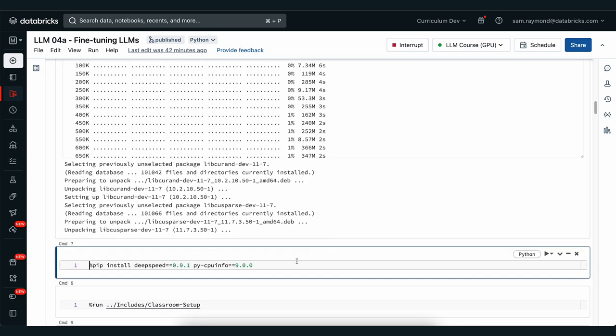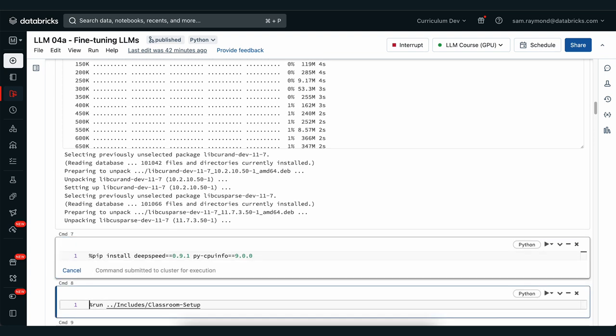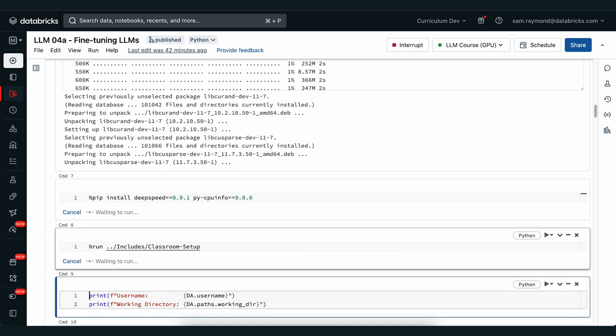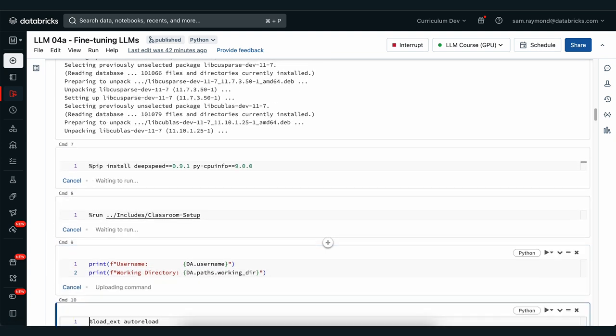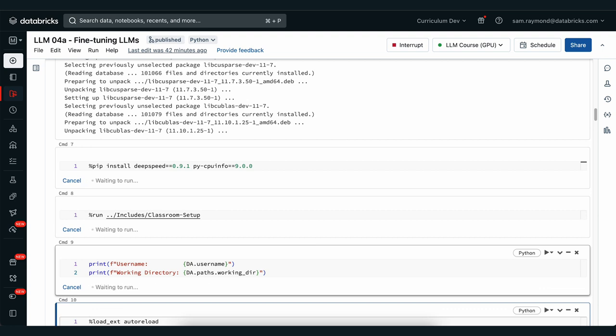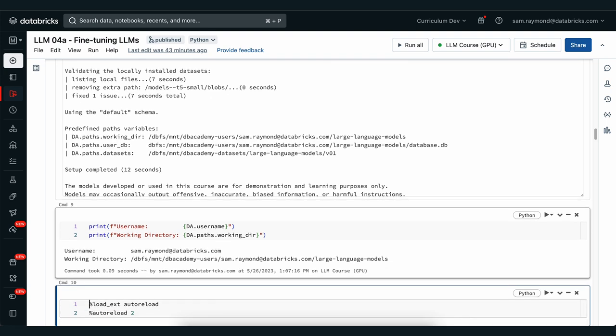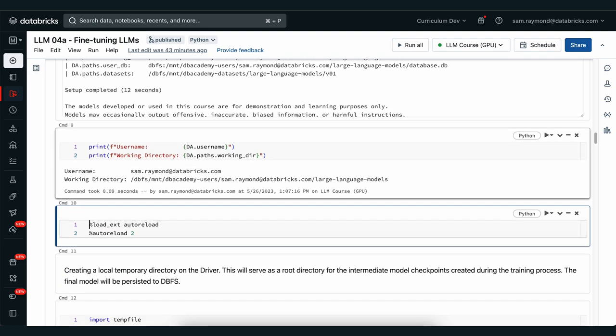Next we need to install DeepSpeed and we're also going to run our classroom setup. We can check that we have our classroom setup working correctly by looking at our username and our working directory. Now that that's all done we see we're ready to go.